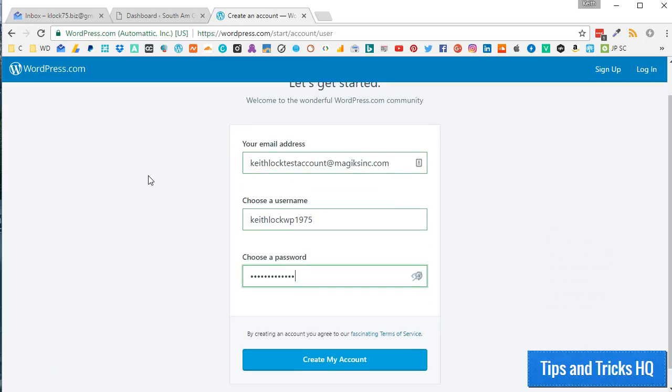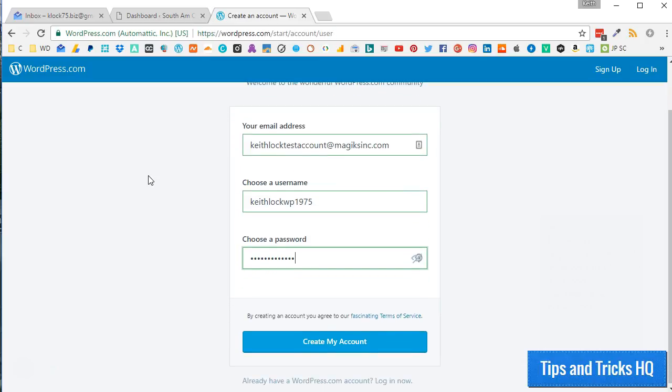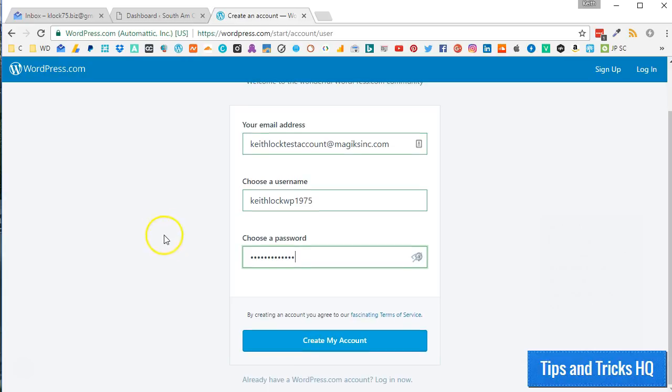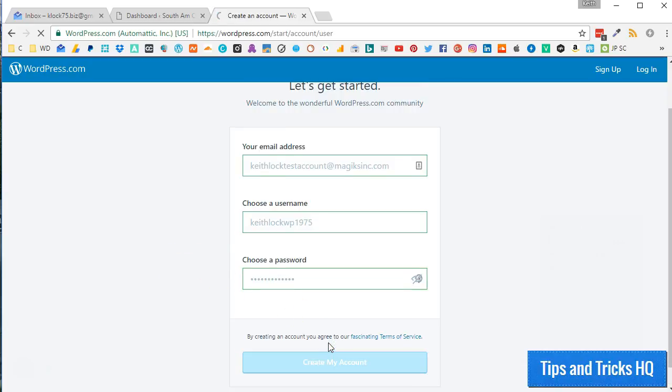Fill in the registration form with an email address, username, and password. Click the Create My Account button.